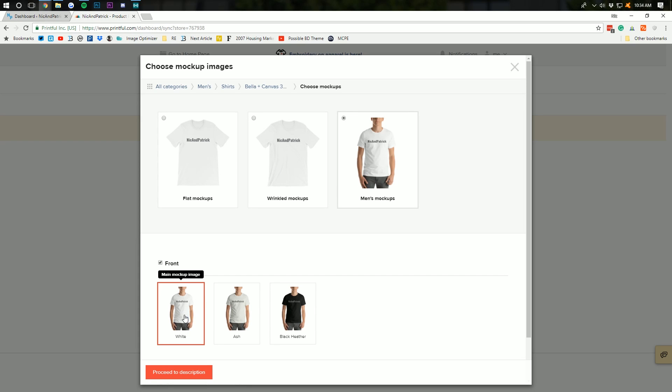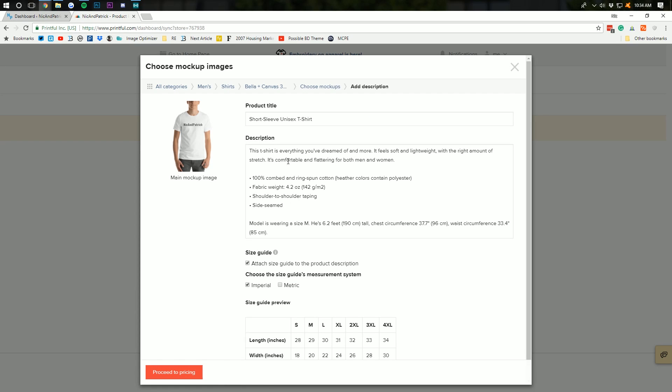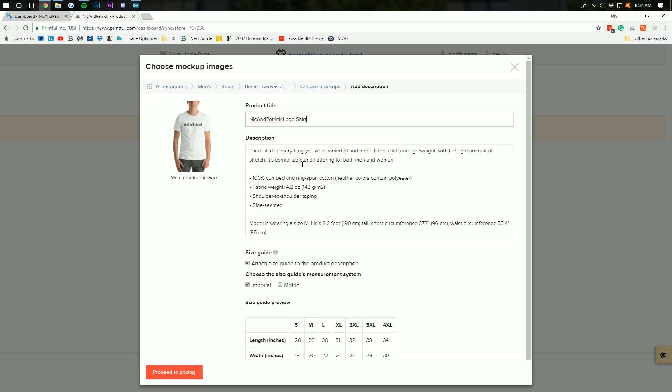I like to have people on my site. Product descriptions are auto-filled. But, Nick and Patrick logo shirts is what I will call this. You can come in here and change all these. I would recommend, in doing this, right?